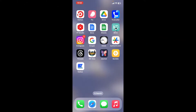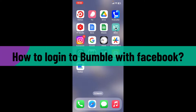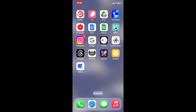Hi everyone, welcome back to another video from Web Tech Tutorial. In today's episode, I'm going to show you how to log into Bumble with Facebook. So without wasting much of our time, let's dive into the video.